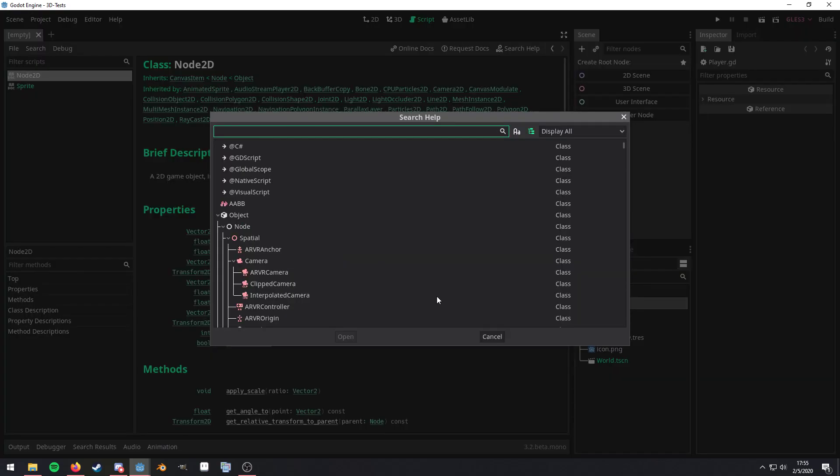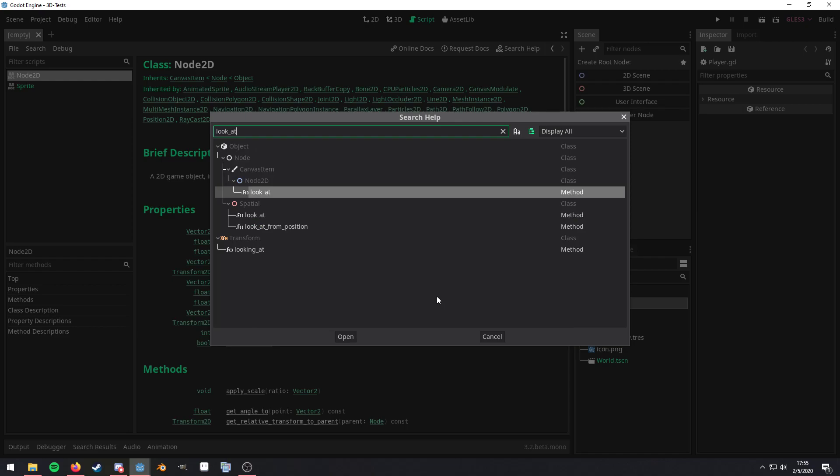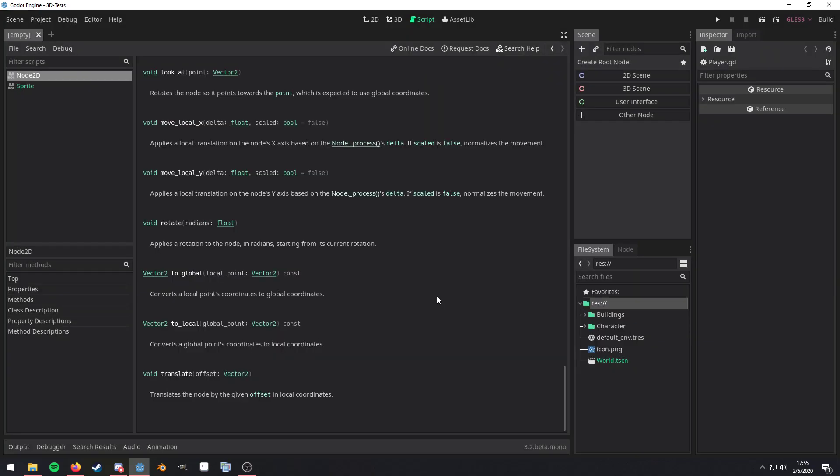Now, in here, you can also search directly for method names. So let's say, for example, look at and we're already there. We just hit enter or return and it will take us straight to that documentation page.